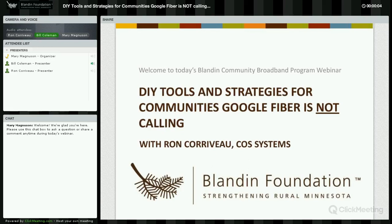Hello and welcome everyone. This is Mary Magnuson and on behalf of the Blandon Foundation I would like to welcome you to today's webinar about DIY tools and strategies for communities where Google Fiber is not calling. This is one in a series of monthly webinars we're offering for our Blandon Broadband communities and open to anyone with an interest in using technology to improve community.